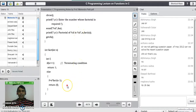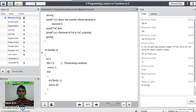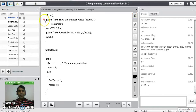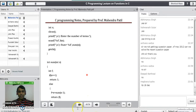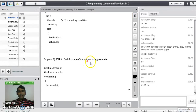This ends the recursive program on finding the factorial of a number using recursion. A function which calls itself again and again is called a recursive function. To understand that concept we have seen a program to find the factorial of a number using recursion. You can write your doubts in the chat. Now we will see another program to find the sum of n natural numbers using recursion.